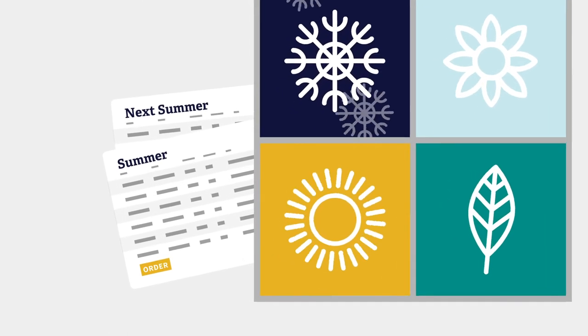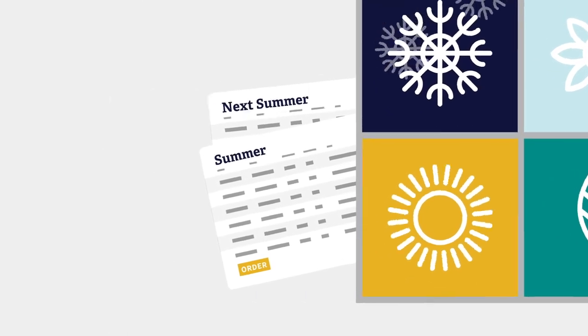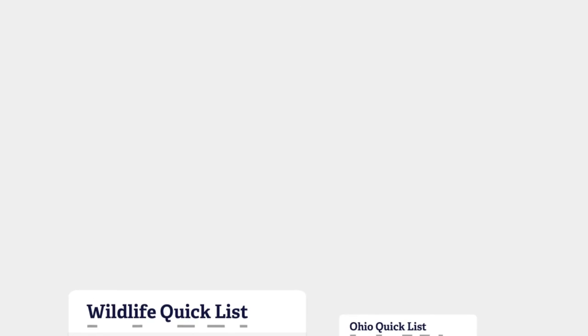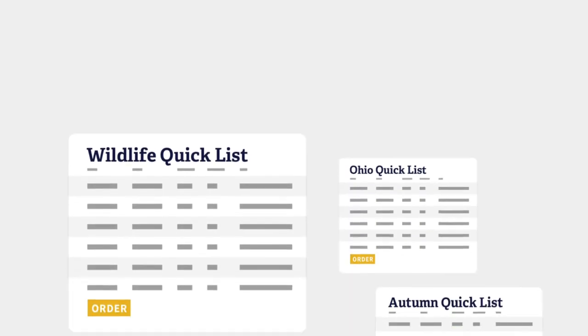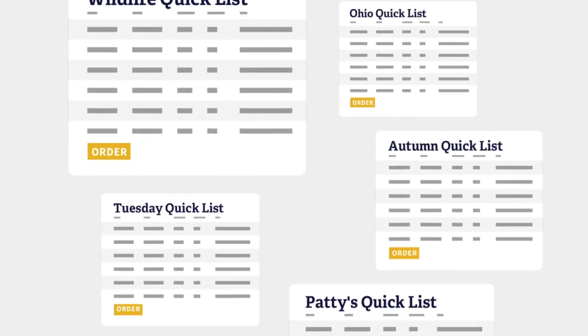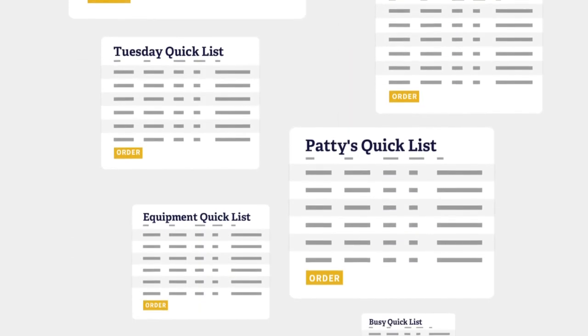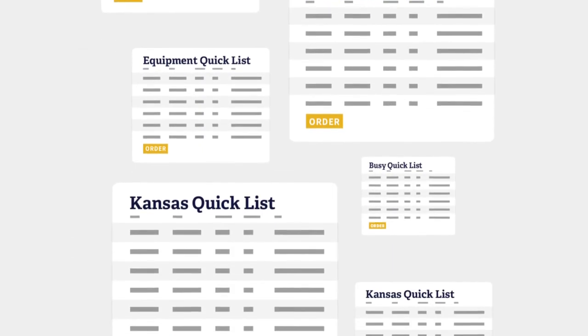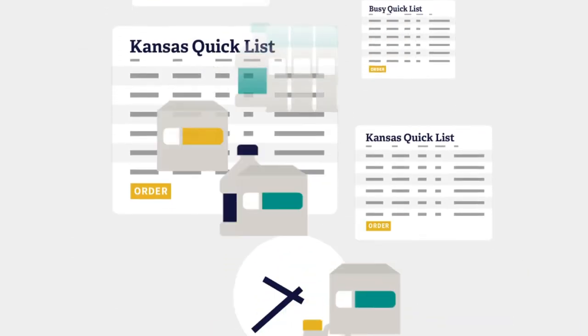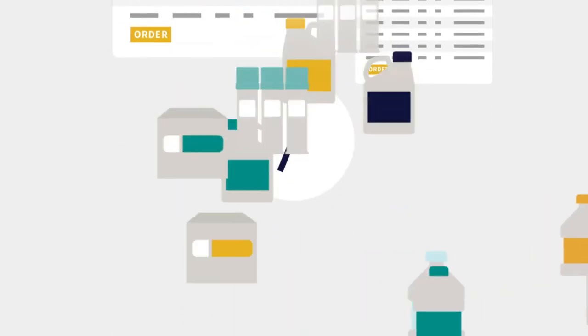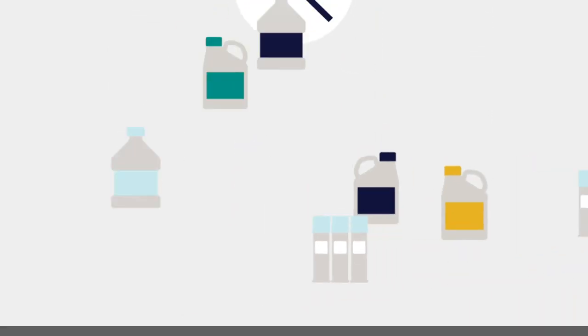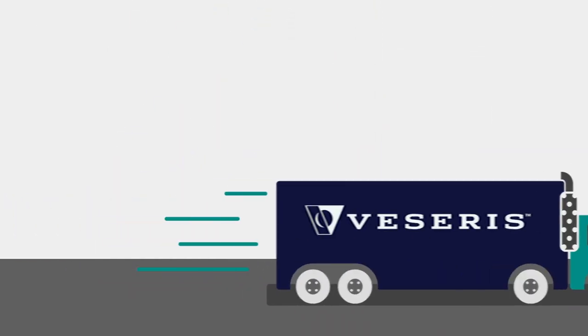You can maintain as many Quick Lists as you need. If you build a library of Quick Lists ahead of time, you'll cut dozens of hours off your ordering process each year.